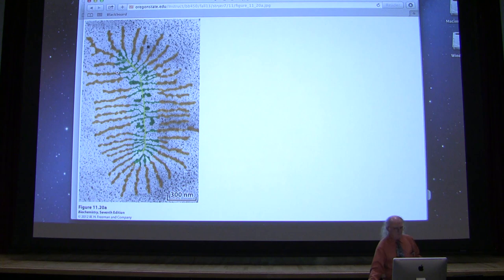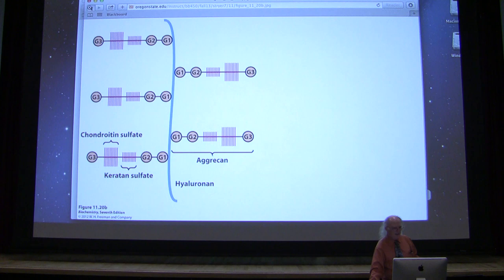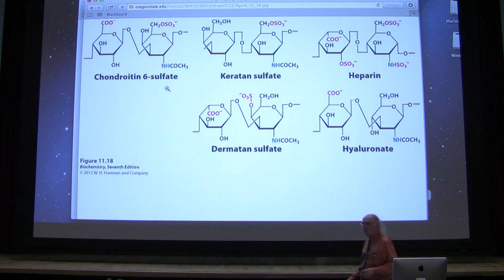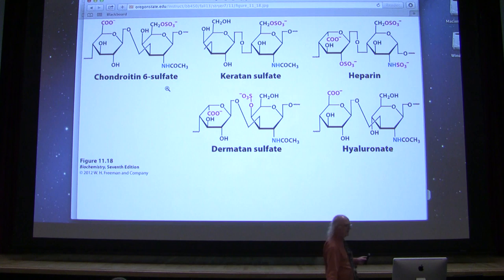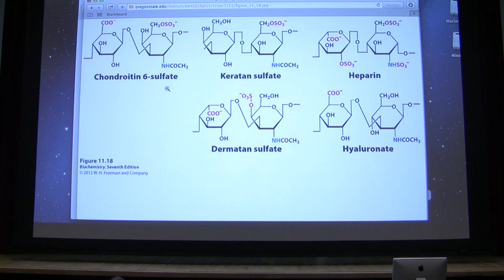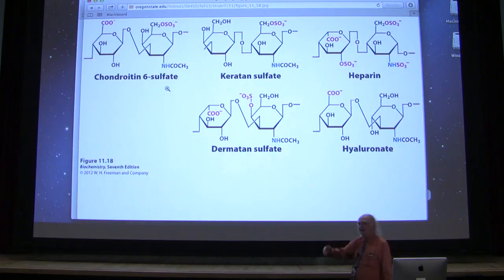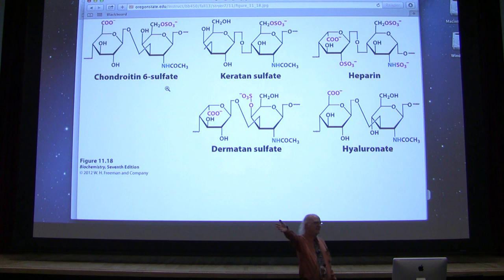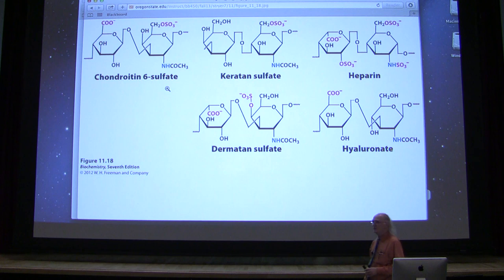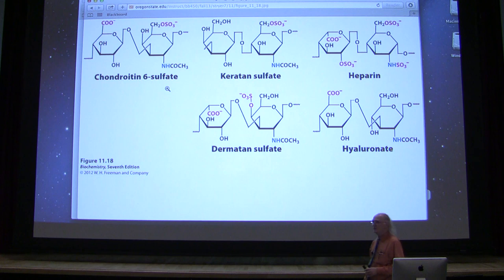Here's another example: heparin. Heparin is an anti-blood clotter. Looking at that structure, it's binding to calcium — it's negatively charged, grabbing hold of calcium. Calcium is important for holding prothrombin at the site of the clot. Heparin pulls calcium away, reducing the likelihood that prothrombin will be at the clot site and therefore reducing the likelihood of clotting.